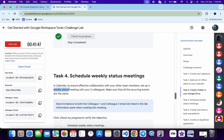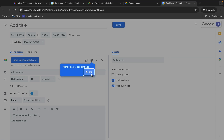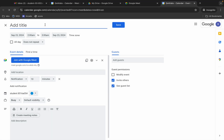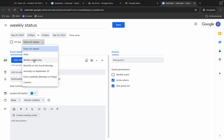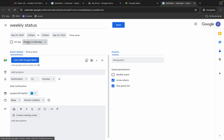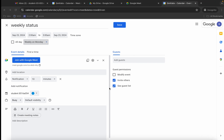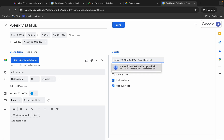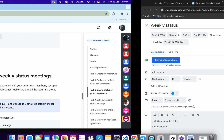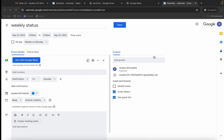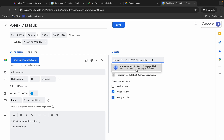For the title, copy 'Weekly Status' and paste it in. Under recurrence, change from 'Does not repeat' to 'Weekly on Monday' — make sure you choose that option. For guests, copy colleague email ID one and paste it, select it, then copy the second one and paste and select that too.